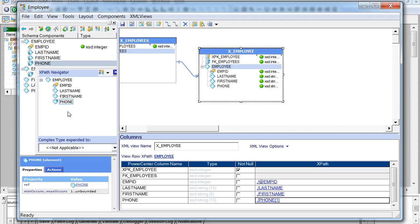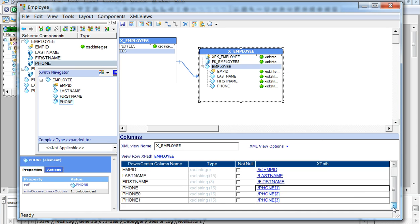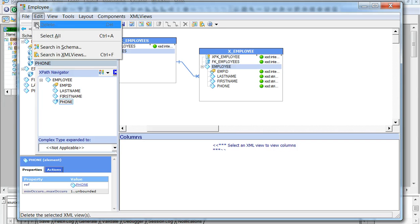In this case there are two additional phone numbers, so we add the element two more times to get the complete data set. We have added the second phone number and then add the third one. Now all three phone numbers are added to the employee group, so we save changes and close the XML editor.